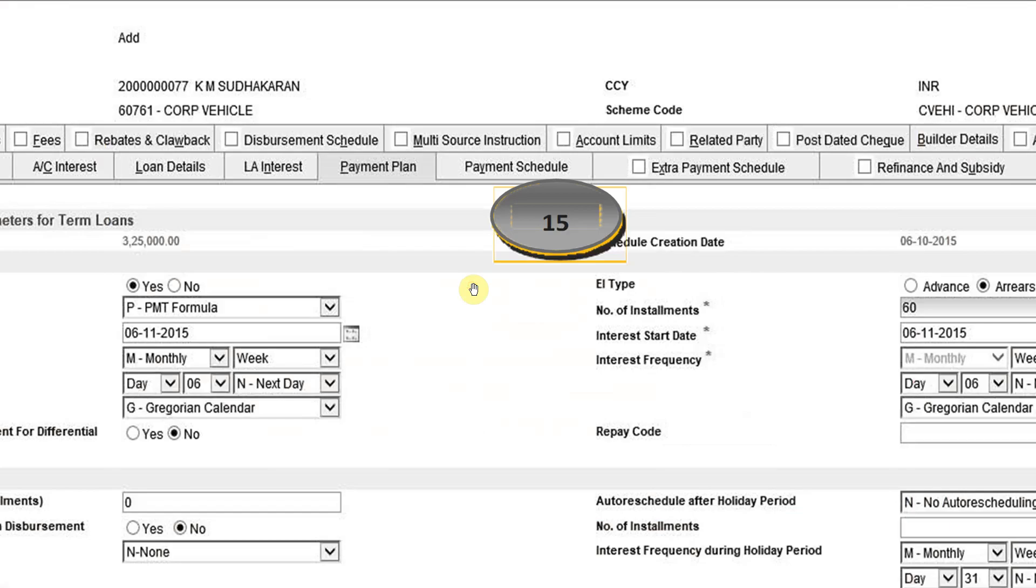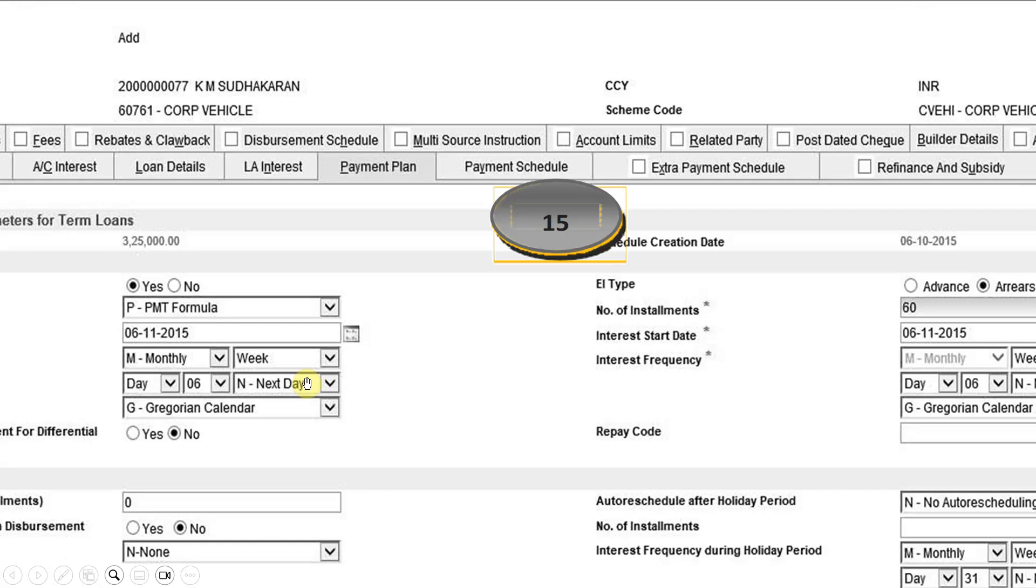So this is more clear here. Number of installments 60, interest start date, interest frequency monthly, weekly, 6th of next month EMI would be deducted. And authorized schedule after holiday period, no, don't tinker any other thing.